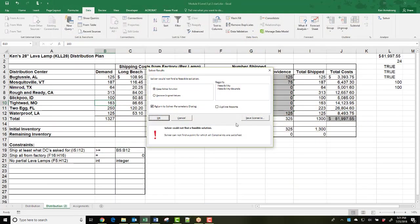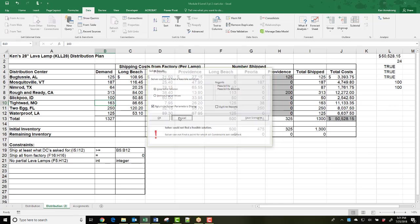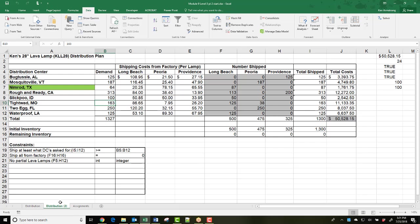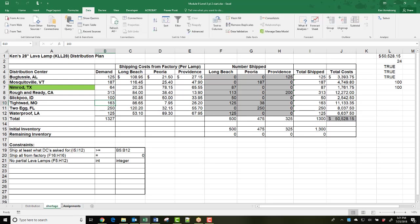The good news is that we can still use Solver to make the best of this scenario, but who do we want to be short on their order and place their shortage on backorder? Since it's our job to minimize our costs, that's how we're going to let Solver answer this for us.